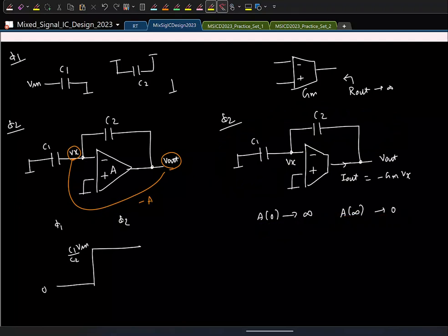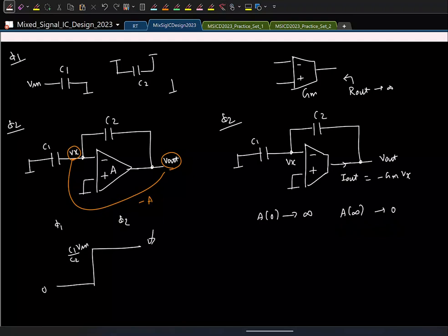Since only the DC gain is infinite, the steady-state voltage will be the same as with an ideal op-amp — the virtual ground will settle to zero and the output will settle to the correct value. However, because high-frequency gain is small, the OTA cannot respond instantaneously. There will be some transient and the output will only eventually settle exponentially to the required voltage.